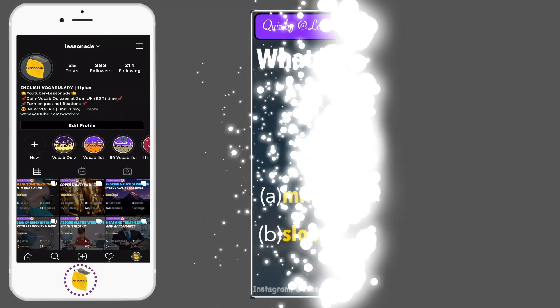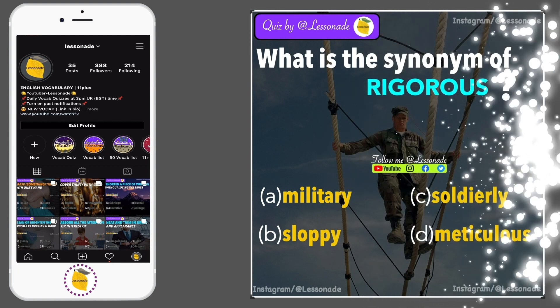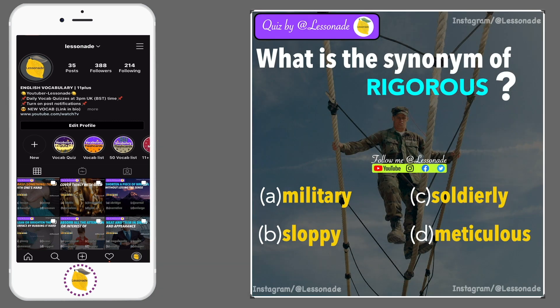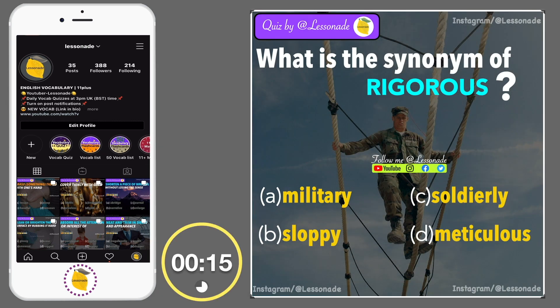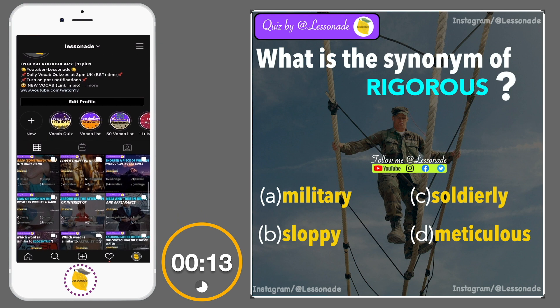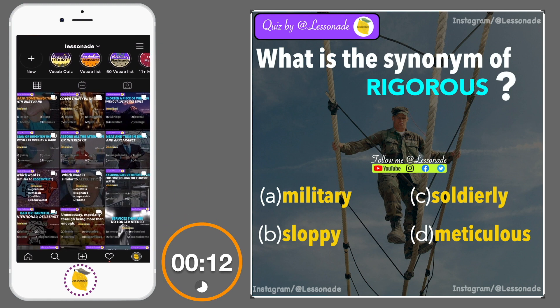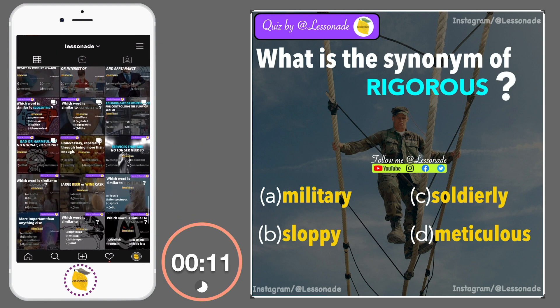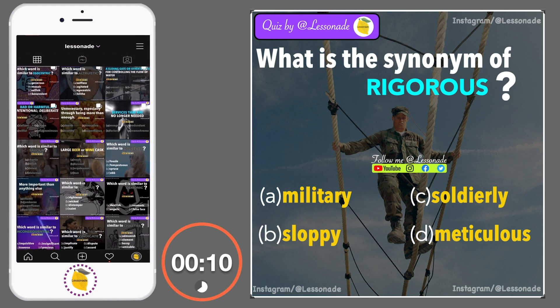What is the synonym of rigorous? Options are: A, Military; B, Sloppy; C, Soldierly; and D, Meticulous.